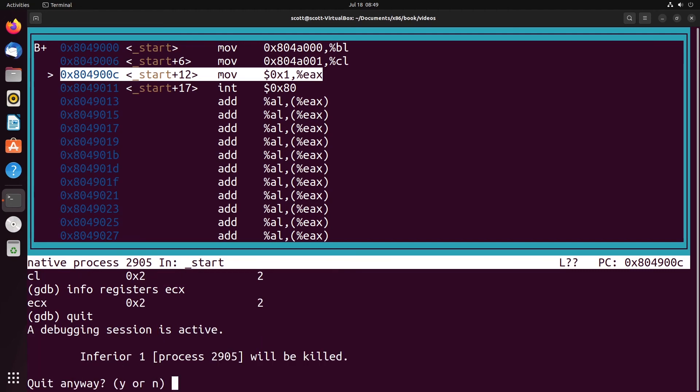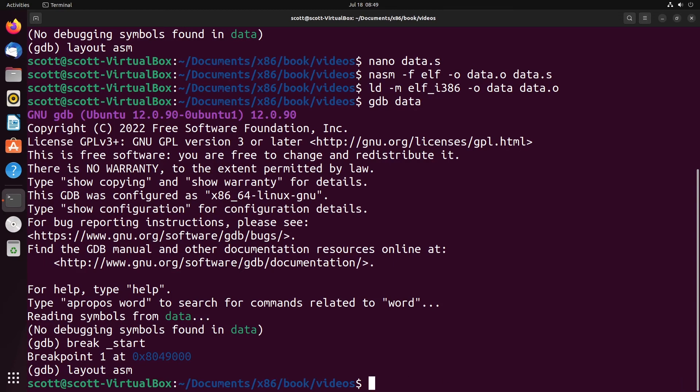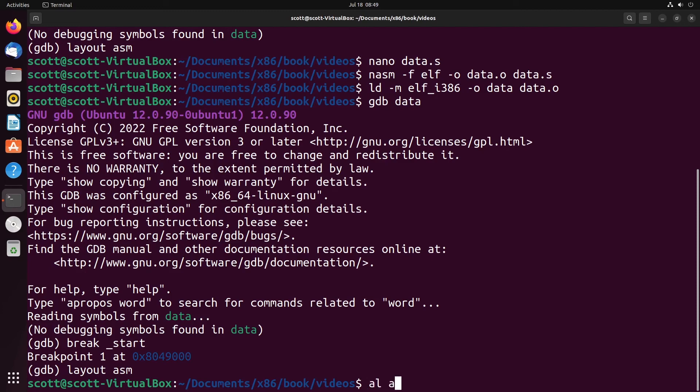The main things that I want you to take away from this is that if you're working with 32 bits, you use the whole like EAX, EBX, ECX, EDX. If you're working in 16 bits, you would use AX, BX, CX, DX. If you're working with 8 bits, you would use AL or AH, BL or BH, CL or CH, DL or DH. So that's the main key takeaway from this.